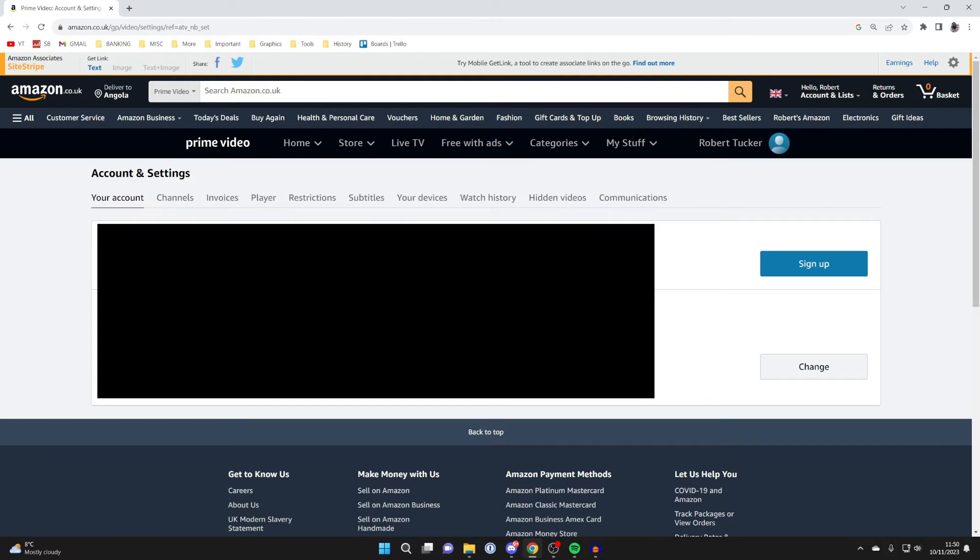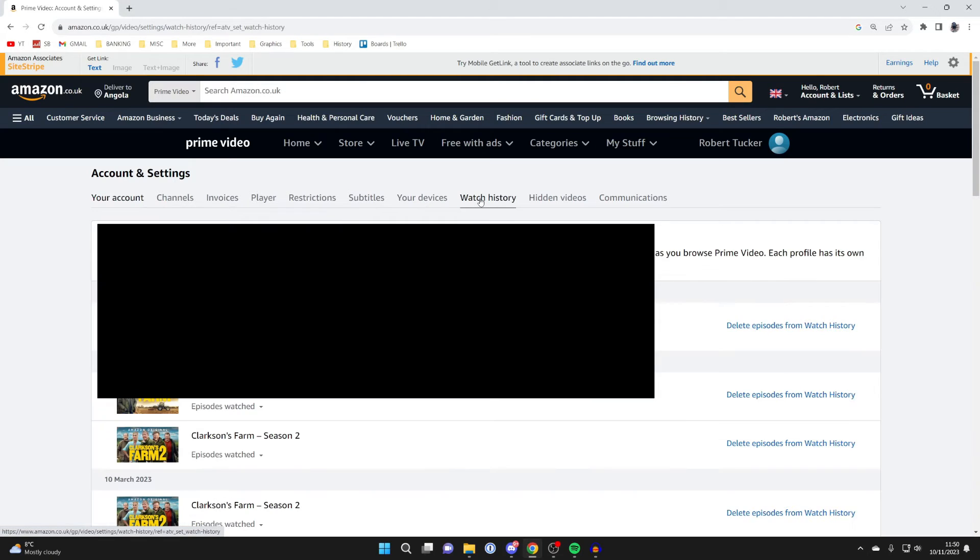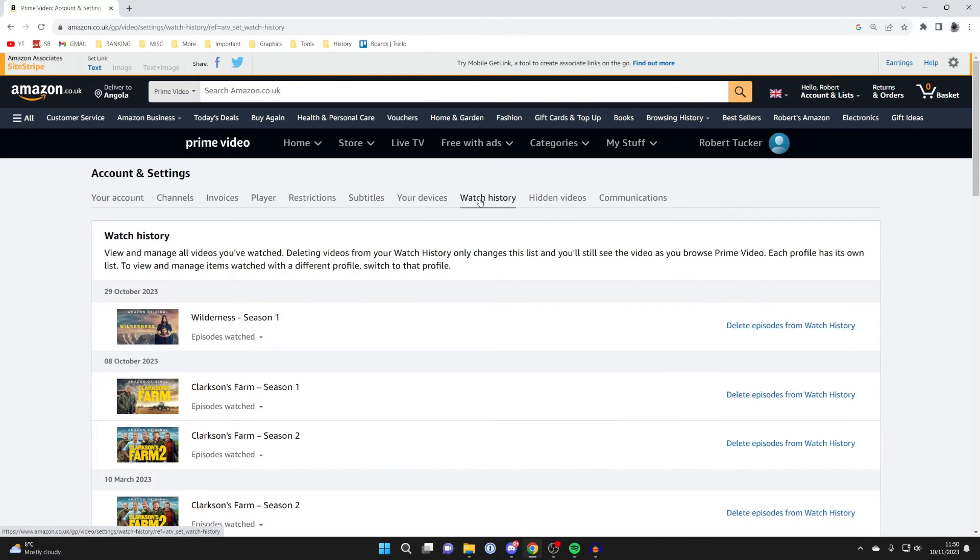On this page you can see some information about your account, but you need to go along this row of options until you see Watch History. Then click on it, and now you can go and see all the shows you've watched.